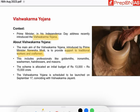The government is trying to increase the income of traditional workers through various schemes. For example, Mudra Yojana, Swar Nidhi. And this is one such scheme.